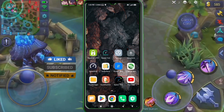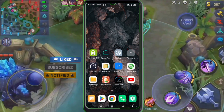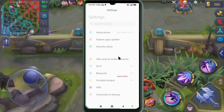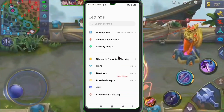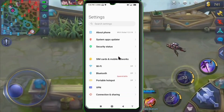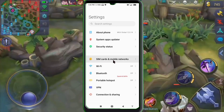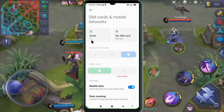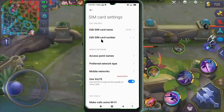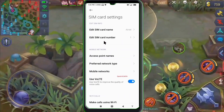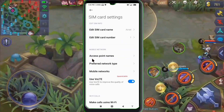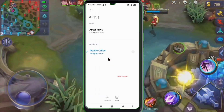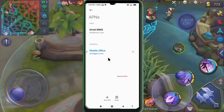Go to the Settings app on your Android device. Click on SIM card and mobile network. Select your SIM card. Click on Access Point Name. Click on the Add or Plus button to add a new APN.